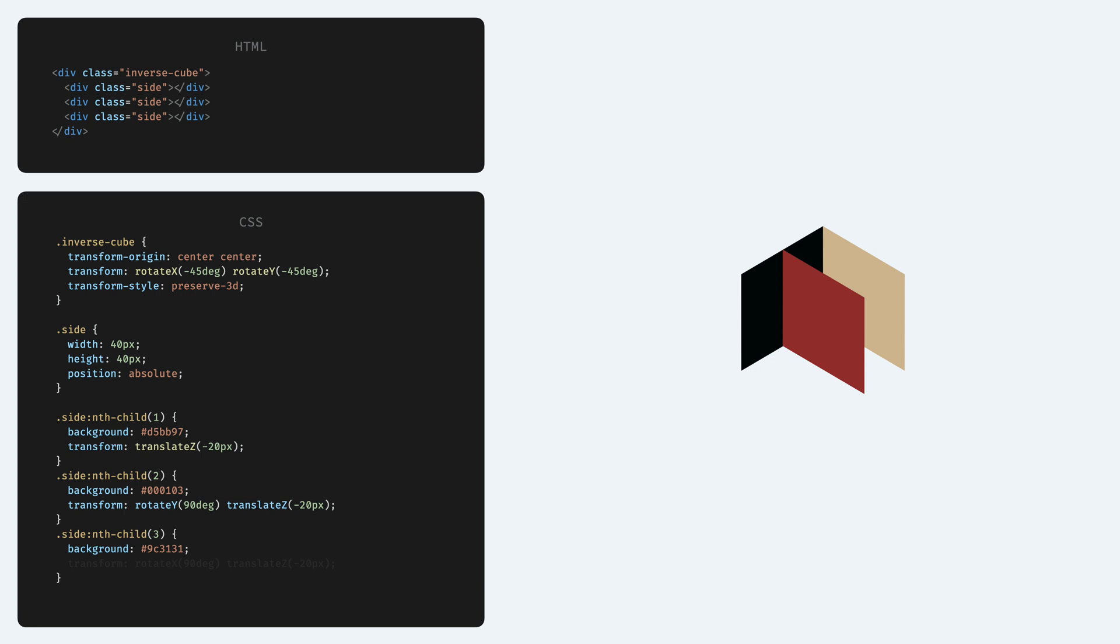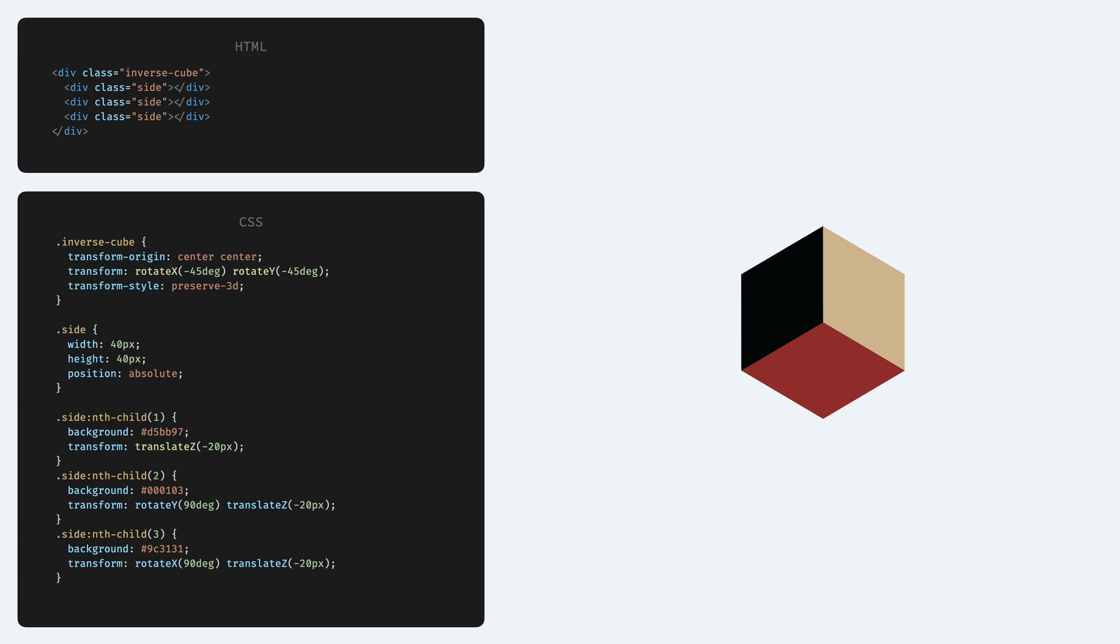Then finally the third side. We turn this one as well, but this one on the X axis, then again push it back to reach the floor. And there you go, we have a 3D cube with 5 lines of HTML and a few lines of CSS.